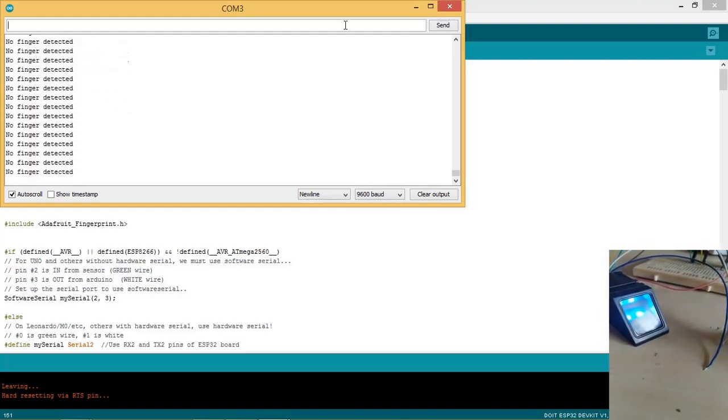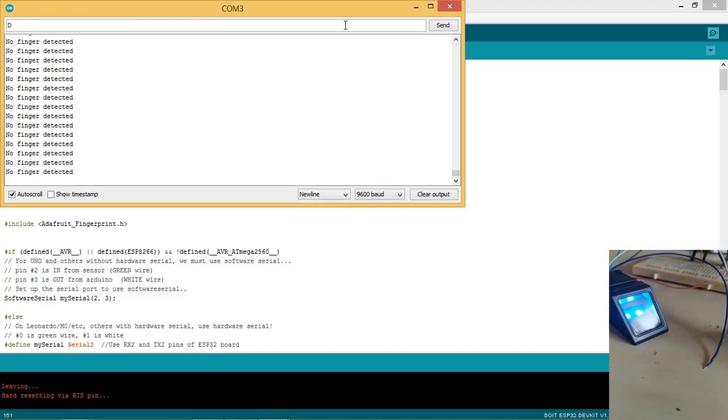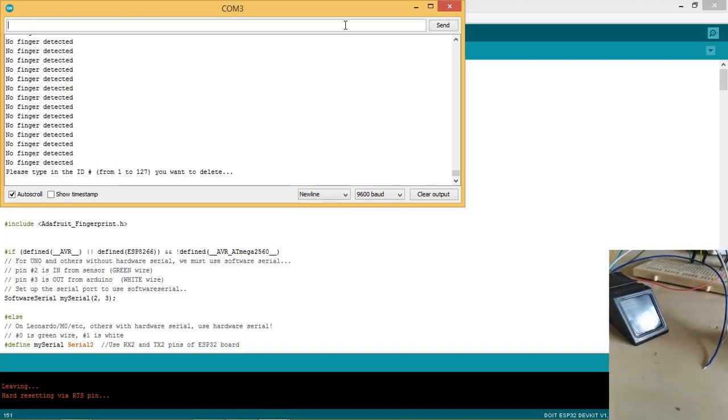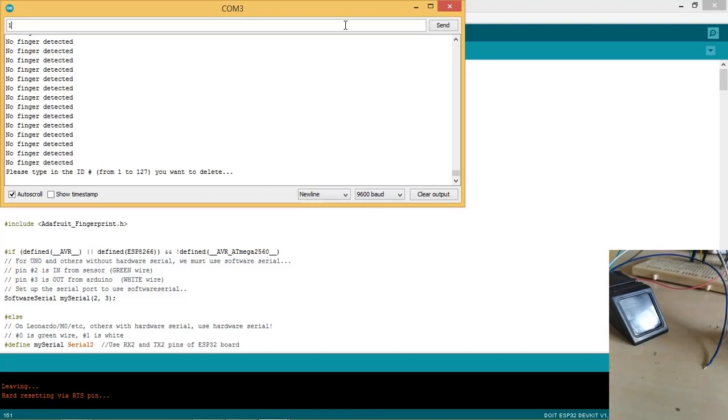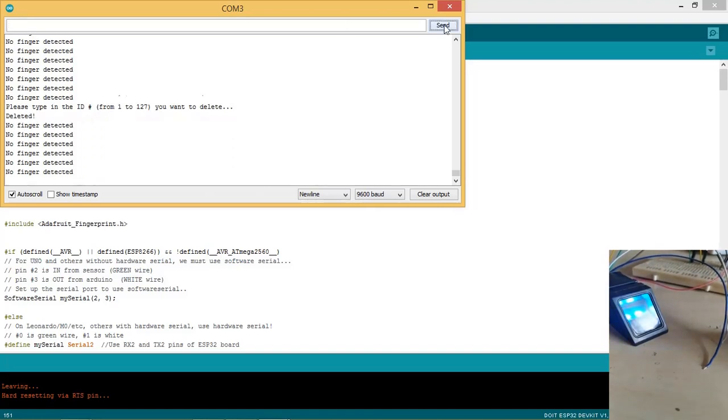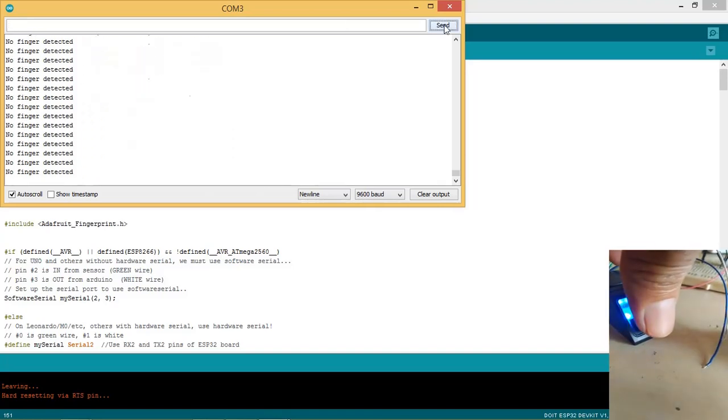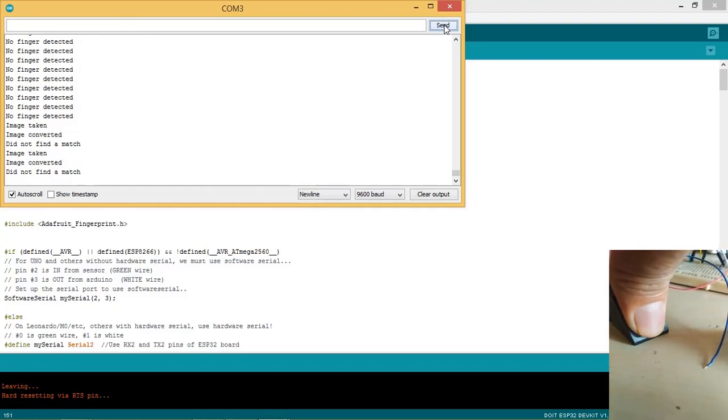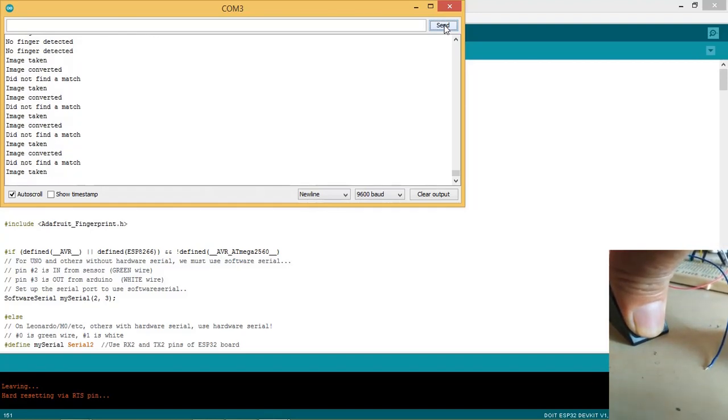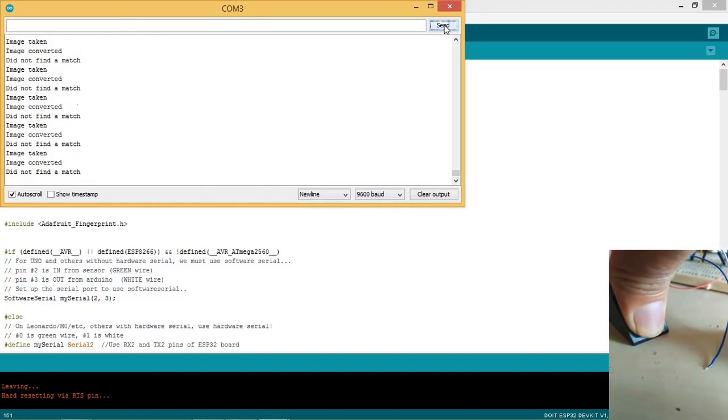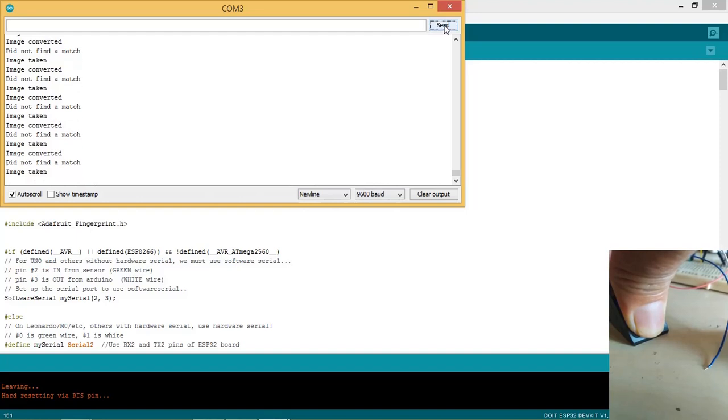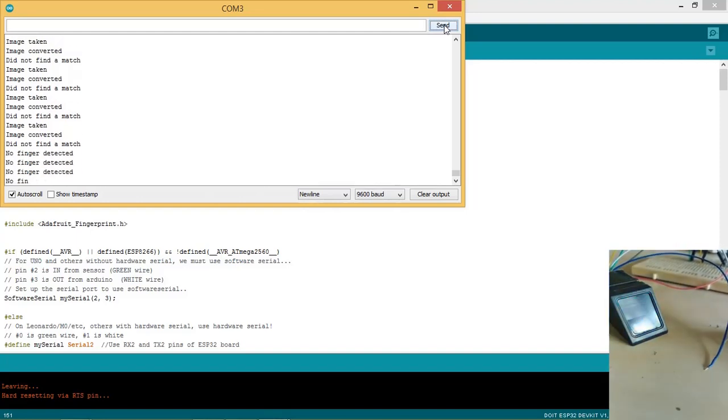Let us try to delete the ID 1. Type D as shown and press the send button. Type 1 and press the send button. Place the finger again. Image is taken but no match is found as the ID 1 is deleted.